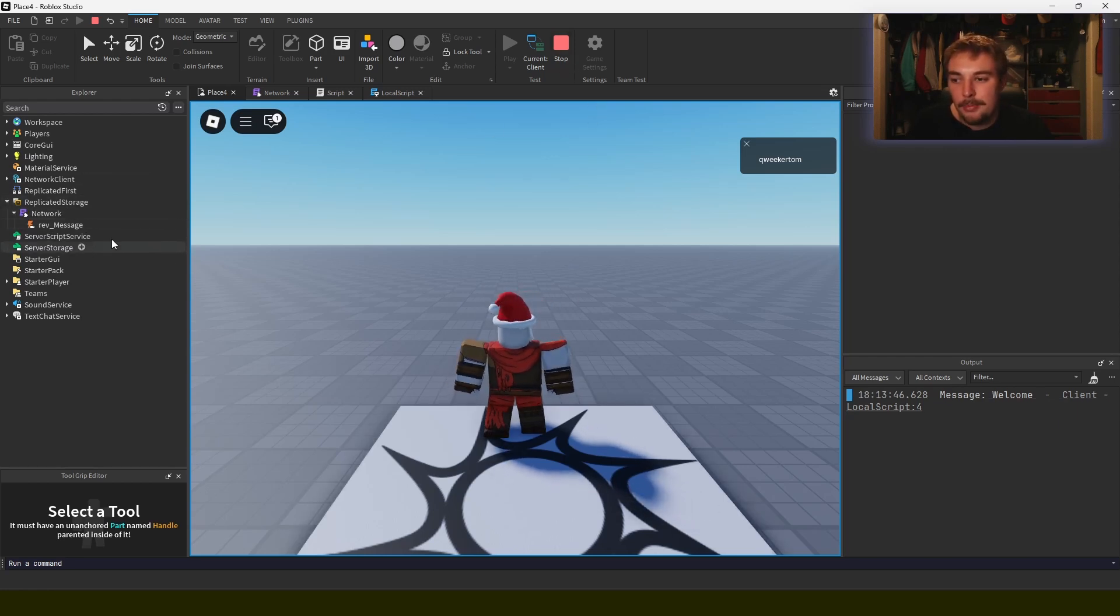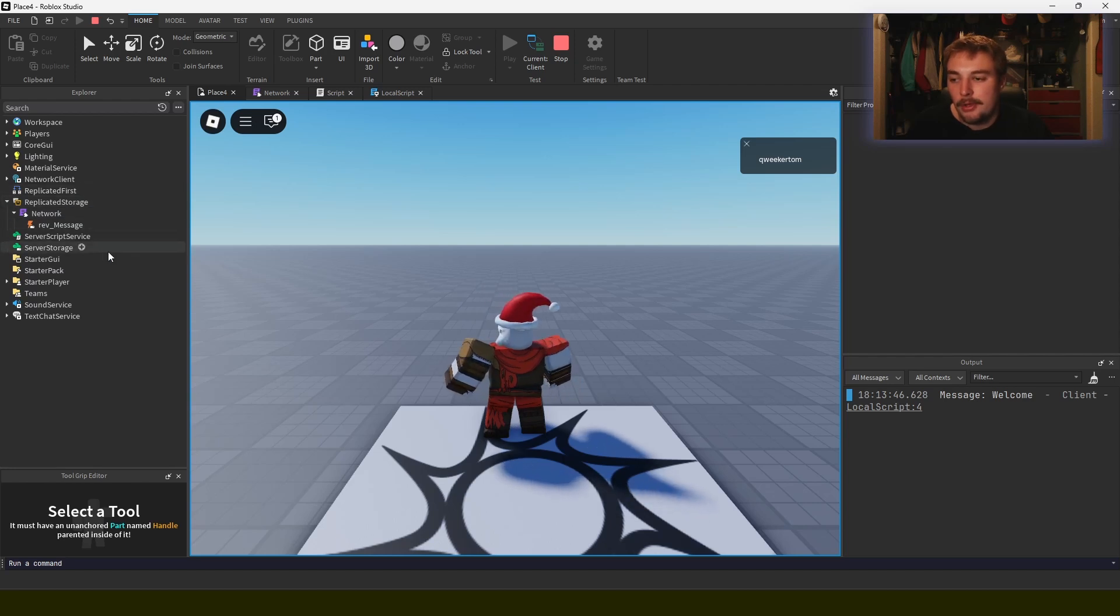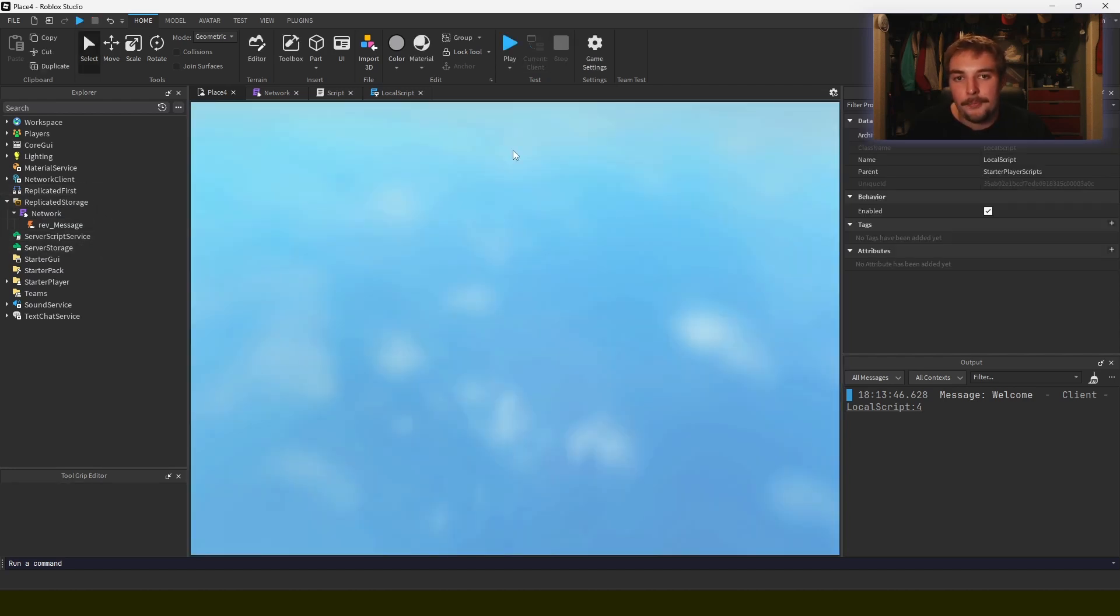So creating the rest of your module is that simple. You just have to extend it to the features that you want and the networking implementations that you want. But that's not up to me—that's up to you. You have to go out and you have to figure out what interface you want on your module too.